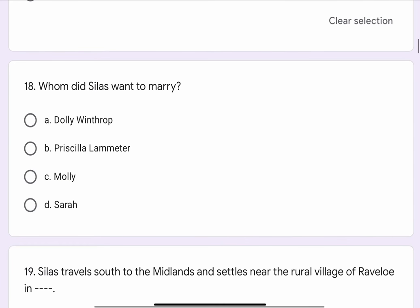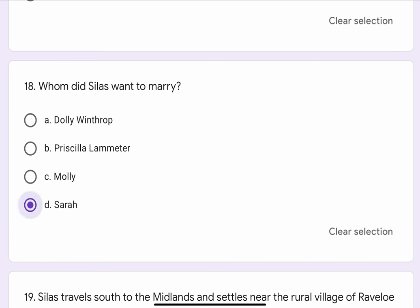Question No. 18. Whom did Silas want to marry? The options are A. Dolly Winthrop, B. Priscilla Lameter, C. Molly, or D. Sarah. The correct option is D. Sarah.